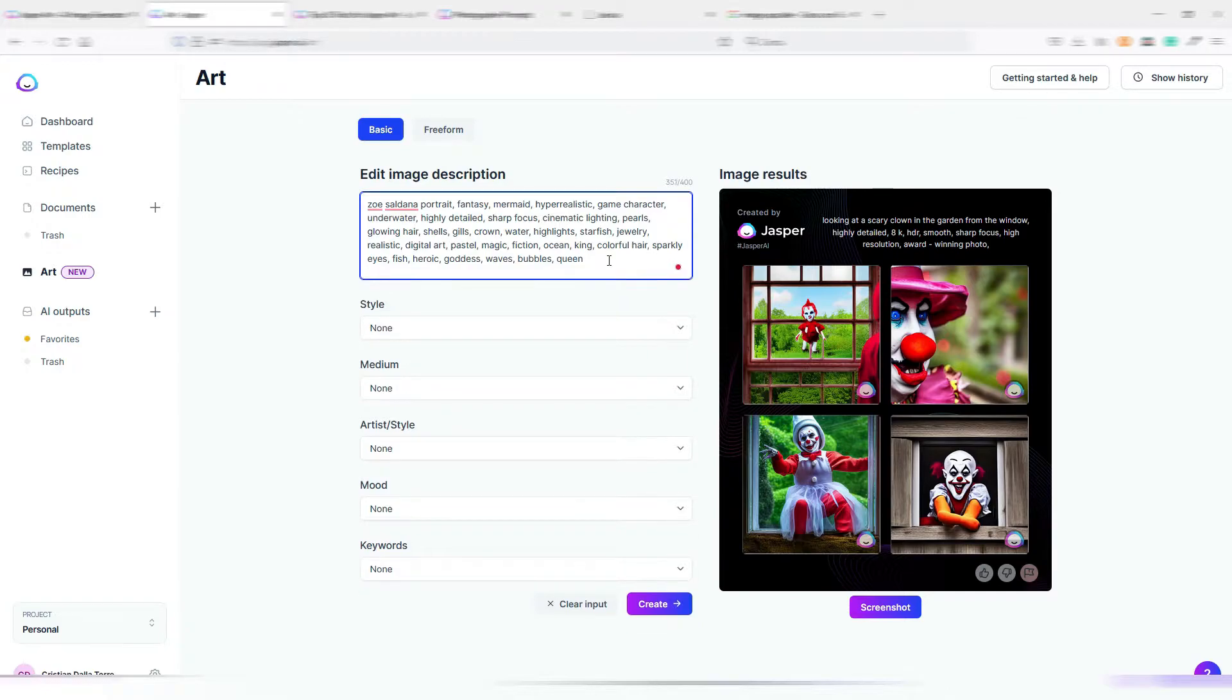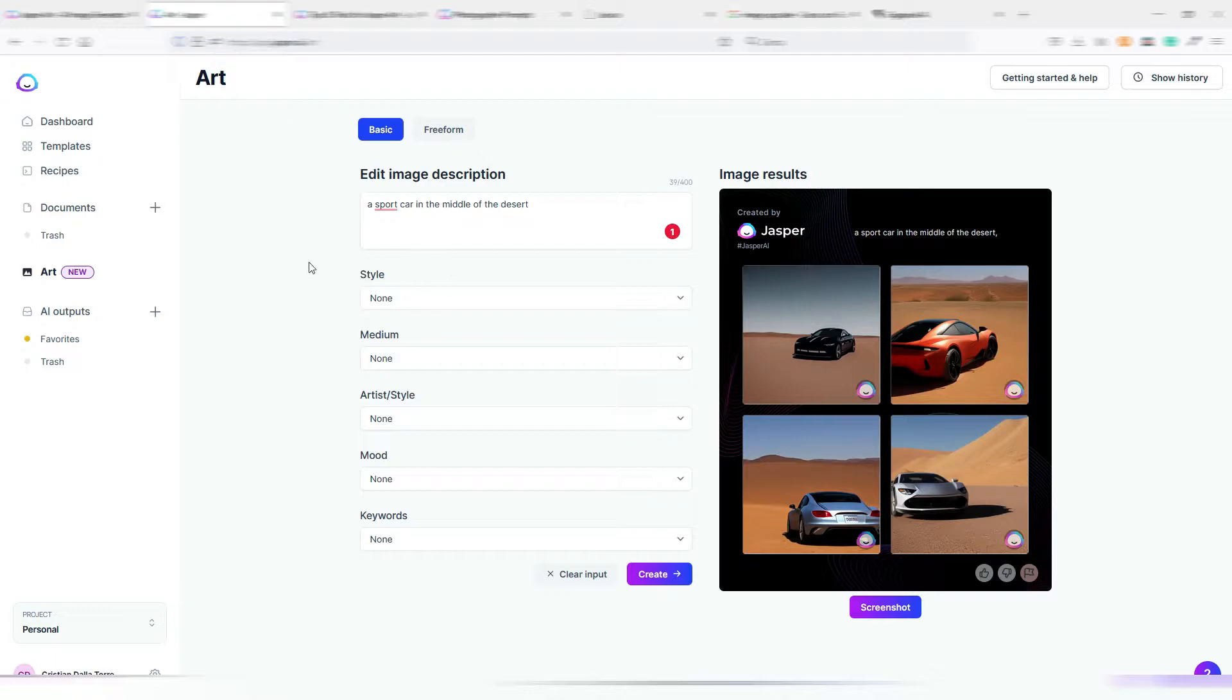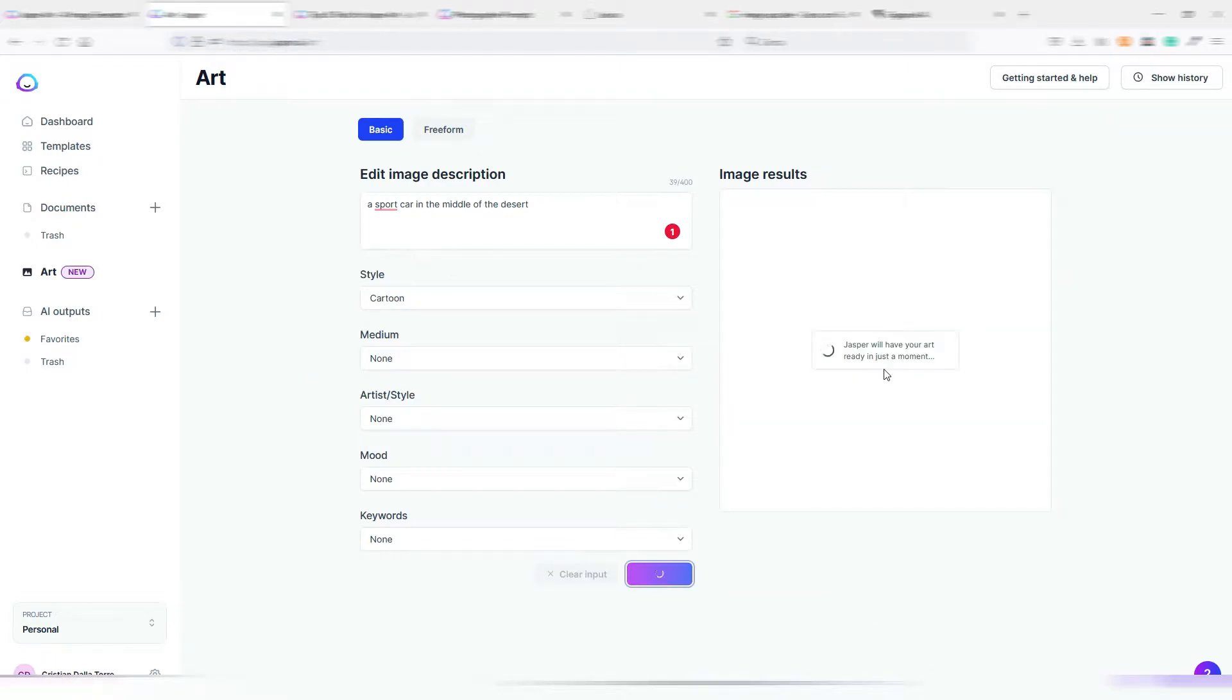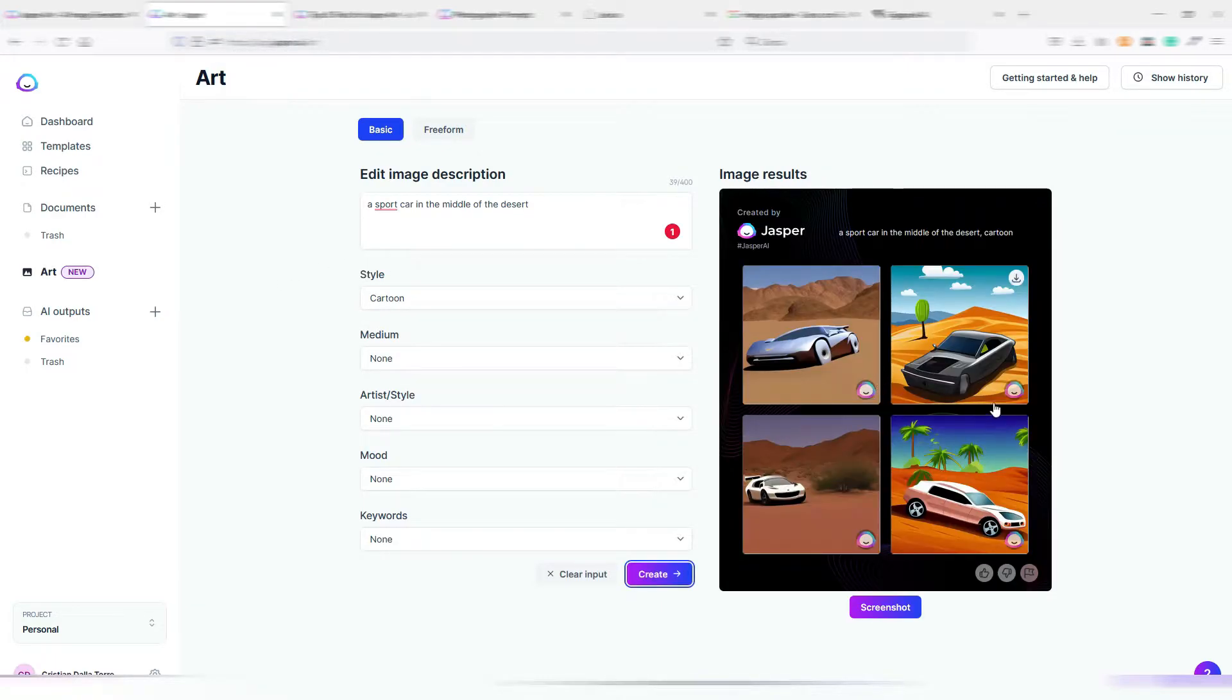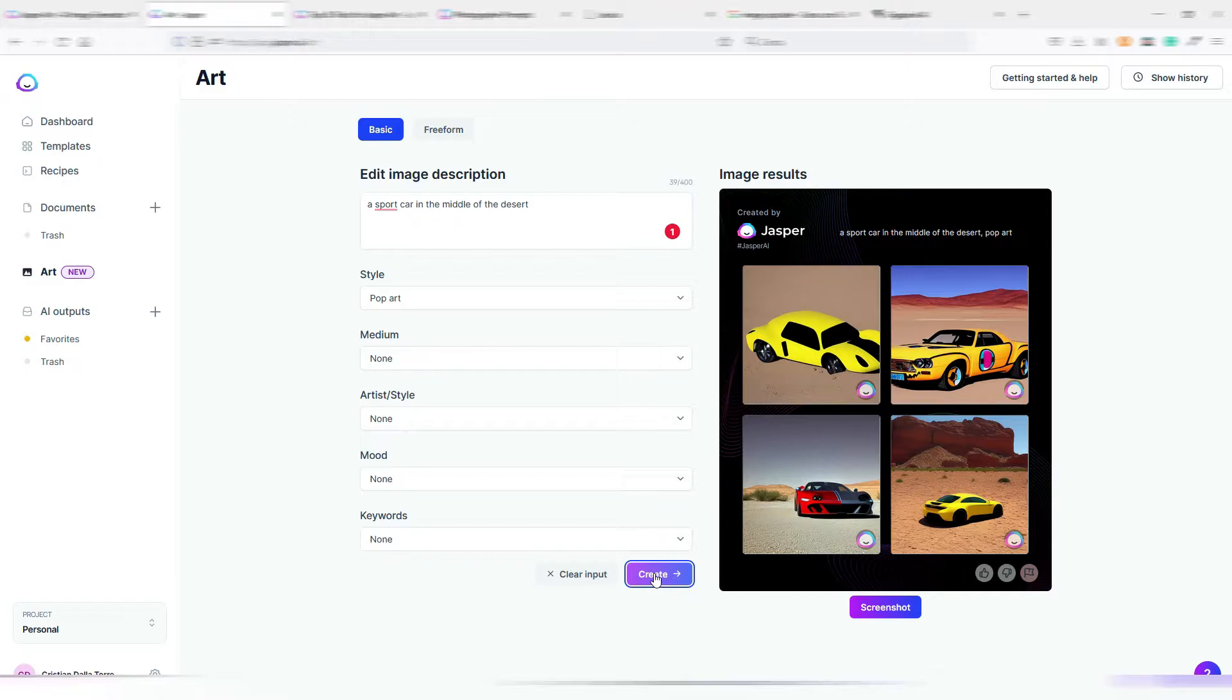When you generate AI images, as you may know, in most cases you need to make way more than one attempt to have something usable. This is why having an unlimited plan can give you some kind of peace of mind.